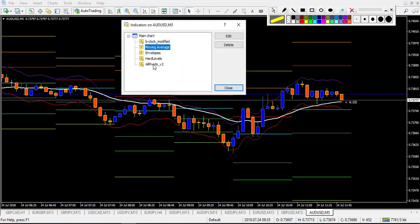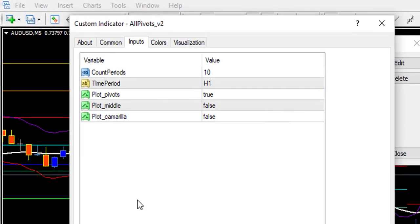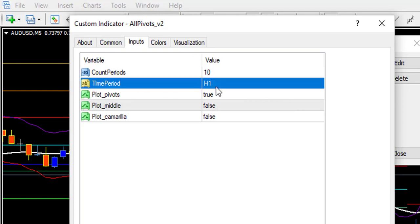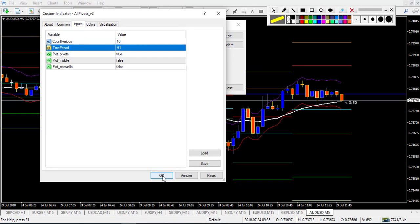The third indicator is a pivot point indicator. When we trade the 5-minute chart, we need to set the time period to H1, which means it will take its values from the candlestick of the 1-hour chart. We leave the other parameters as they are.